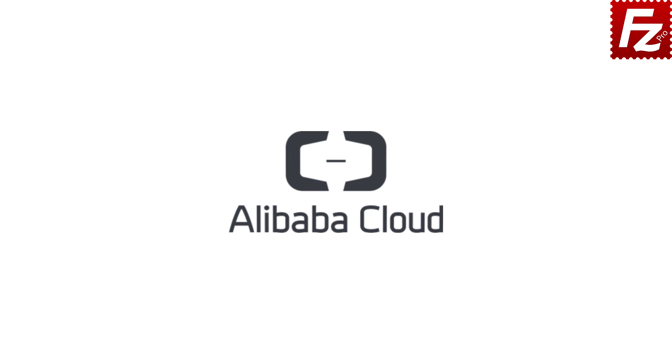In this video, we'll teach you how to connect to Alibaba Cloud. In this tutorial, you will learn how to configure FileZilla Pro to connect to Alibaba Object Storage.